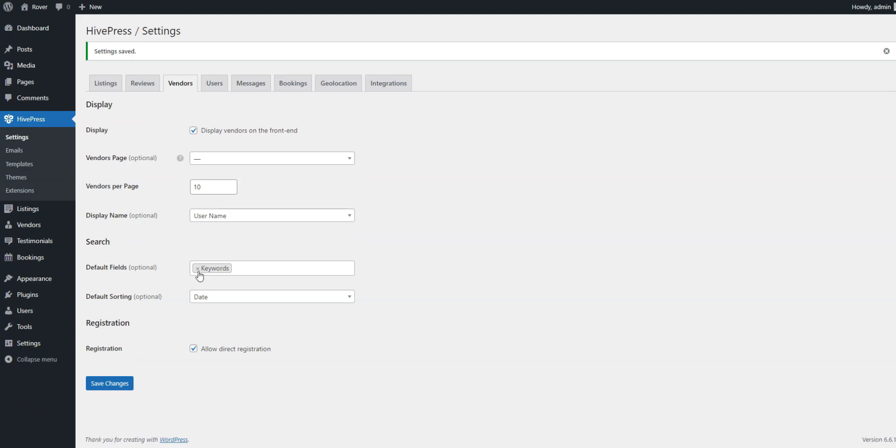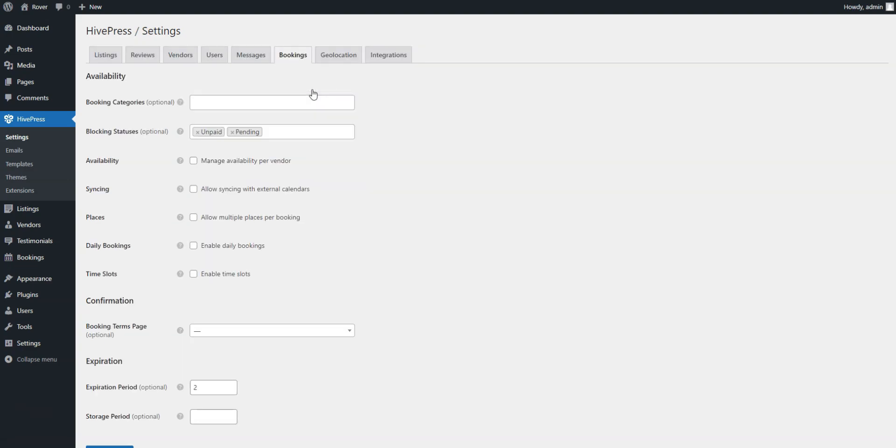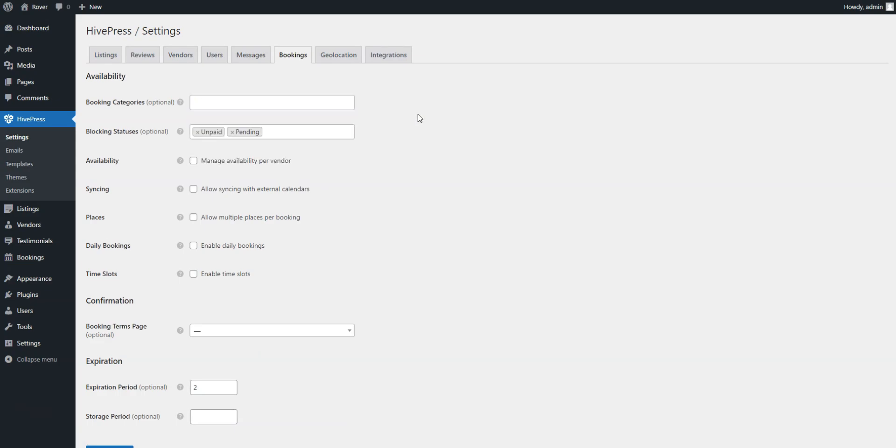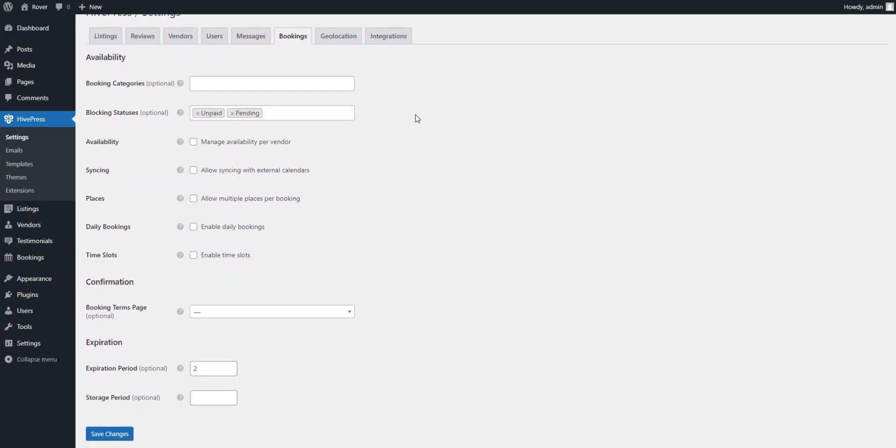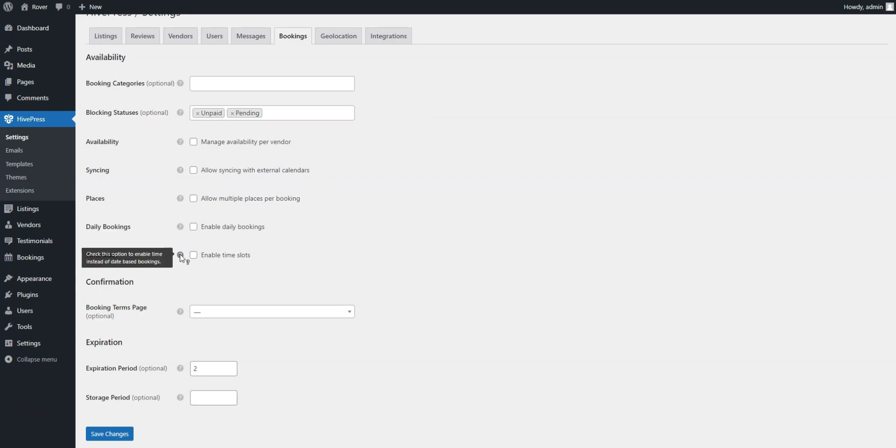Let's proceed to the Bookings tab, which is responsible for all the booking functionality on your website. First, you can select the categories in which you want bookings to be available. Then, you can enable daily bookings instead of overnight and time instead of date-based bookings. You can also allow synchronization with external calendars. In general, be sure to check all other booking settings.